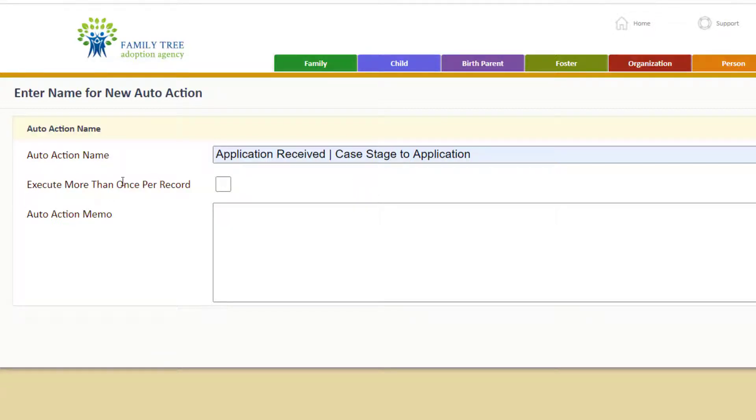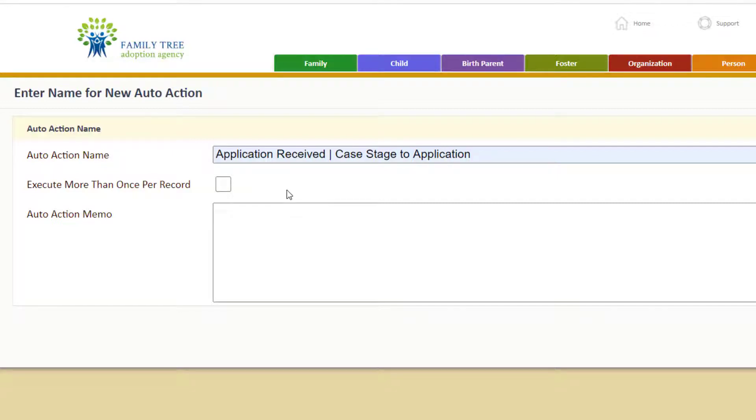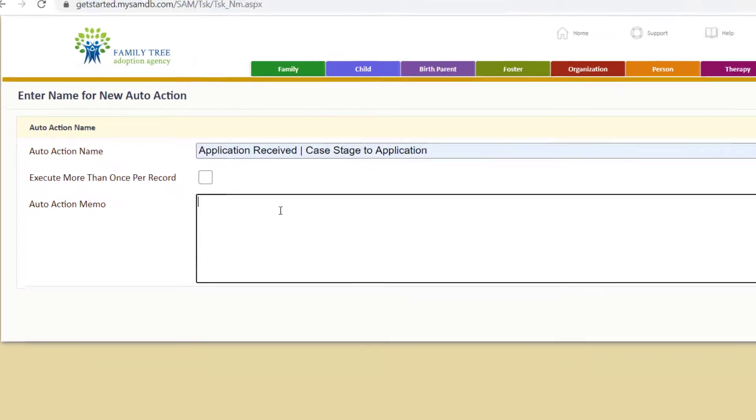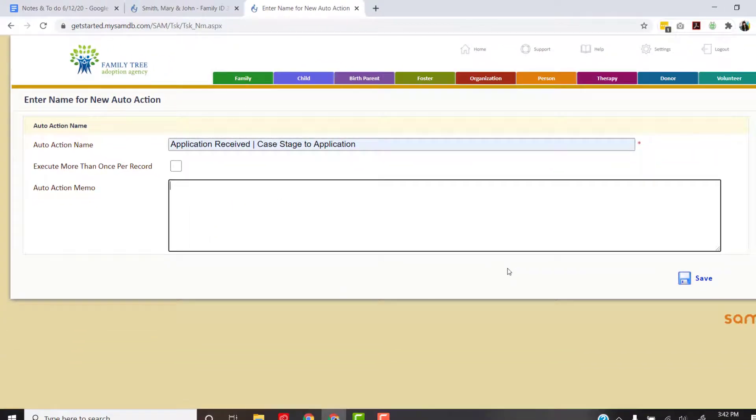The execute more than once per record will not be checked here because we only want this to happen one time. There's no reason to update the case stage to application more than once. If I want to create a really detailed description of what this auto action does, I would click in here and type that out. Then we just click save.